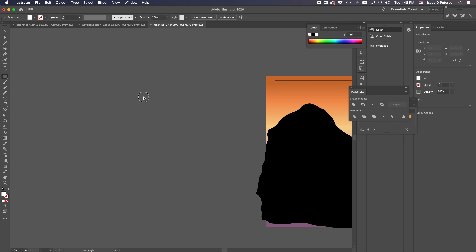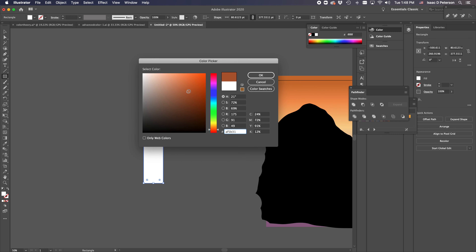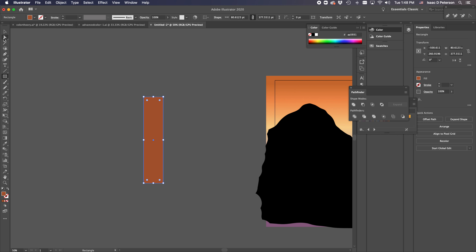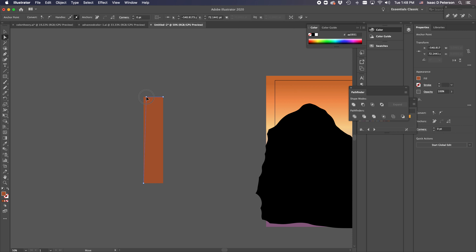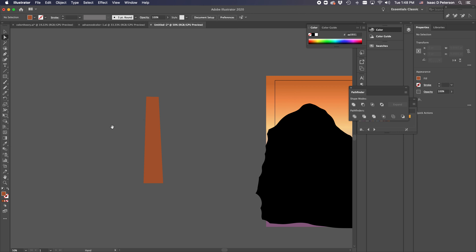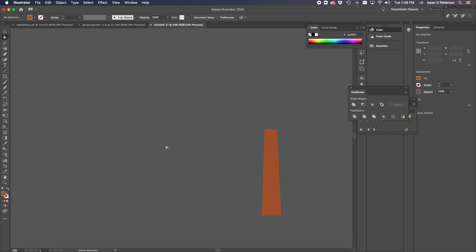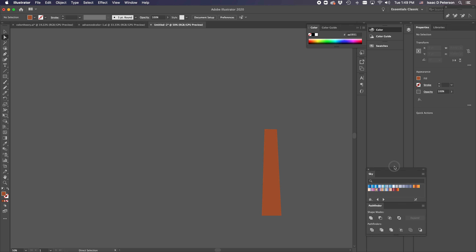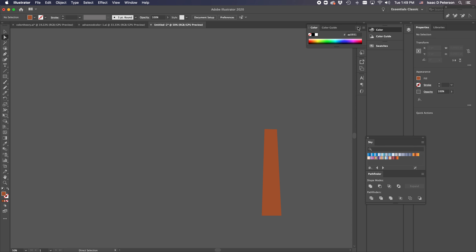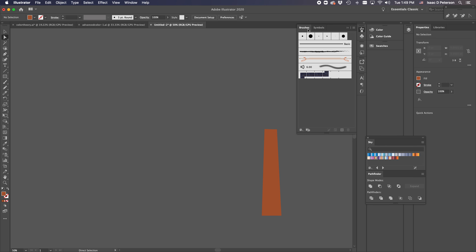Now we're going to draw some trees. For the trunk, we'll make it fairly straight and make it brown — a little lighter so it's visible against the black. To make it not so square, I'll taper it, because that's how they are in real life. Now I'm going to design a custom brush that will let us freely draw limbs, and I'll show you how to do that — it's really fun and will show the power of Illustrator once you're over that initial hump.